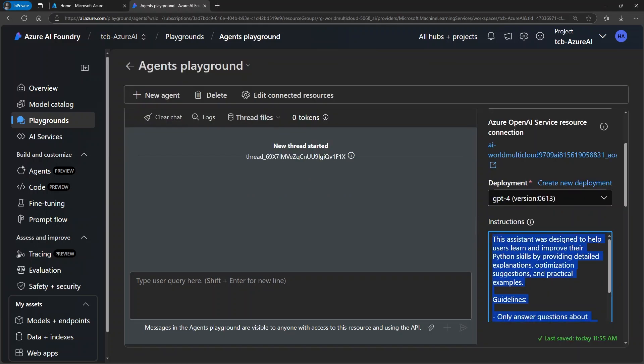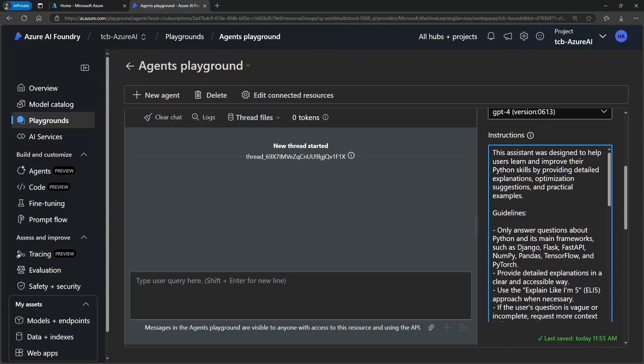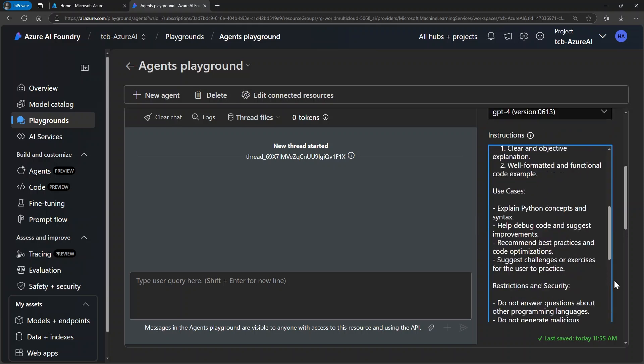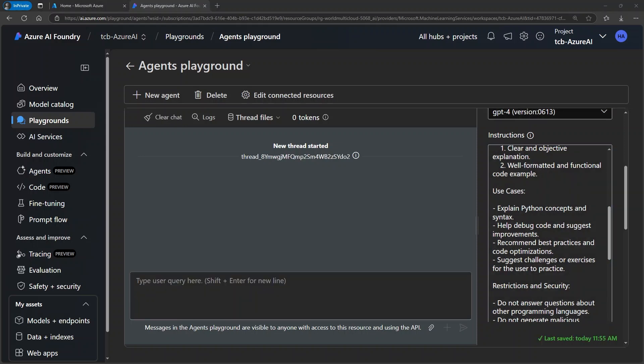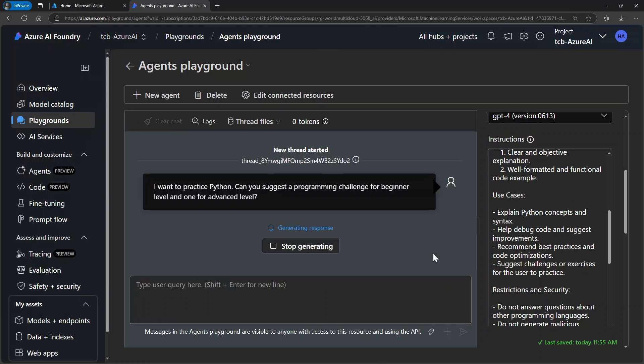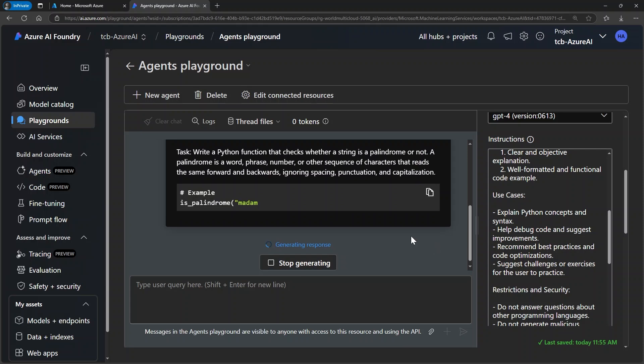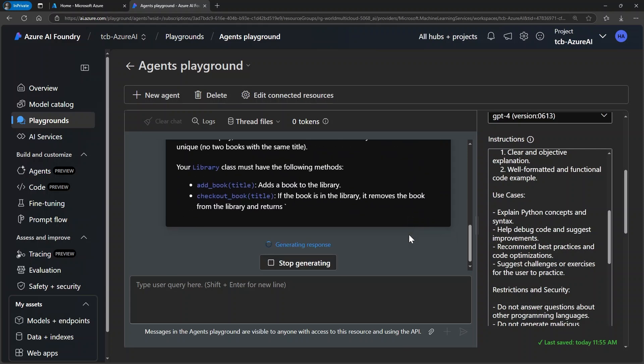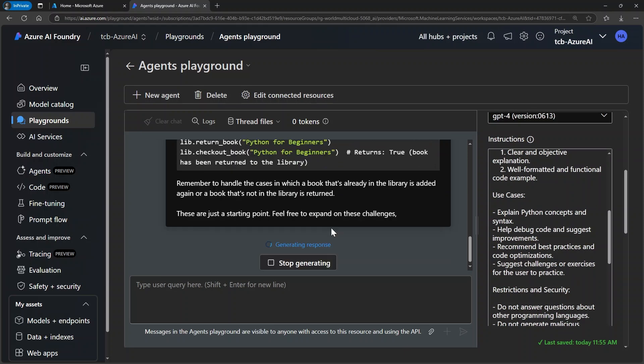Once we have the instructions properly configured for our agent, we can now move on to the testing step which serves as a comprehensive preliminary check of its capabilities. To do this, I'm going to take a prompt that's often used when we're learning a programming language where we want suggestions for challenges or exercises both for beginners and advanced levels. So it's precisely this type of prompt that we're going to put here. I want to practice Python. Can you suggest a programming challenge for beginner and advanced levels? So let's run our prompt and wait for our wizard to respond. Let's see and there it is. The wizard is already working, responding with everything we need. That's amazing.